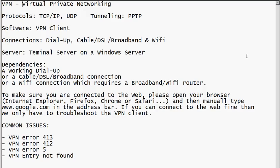Hello, this tutorial is about VPN — virtual private networking. Virtual private networking is pretty self-explanatory: it creates a virtual private network for those who want to access a secure network from the field, from home, from a hotel if they're traveling, and they can actually log into their corporate network or any other network all over the world that provides VPN capability.